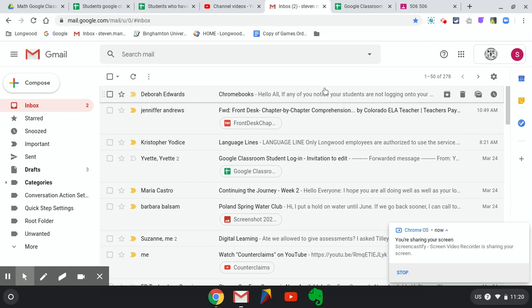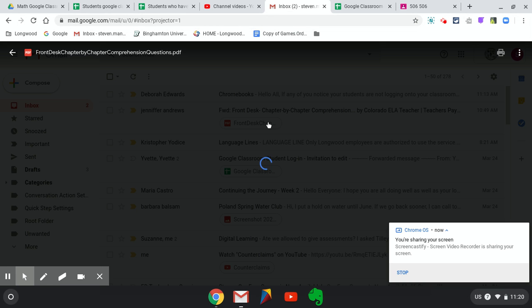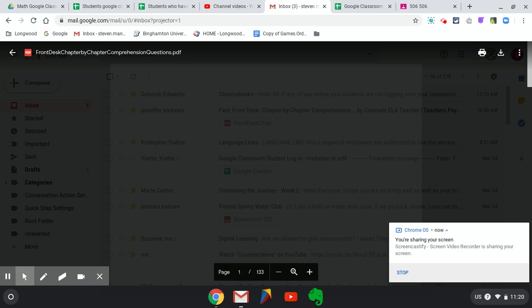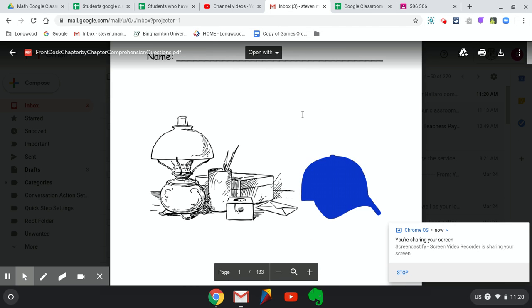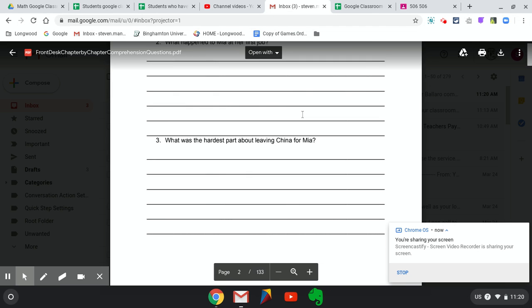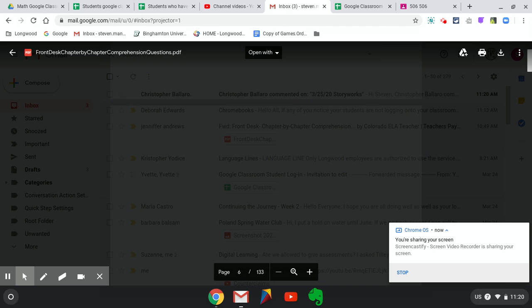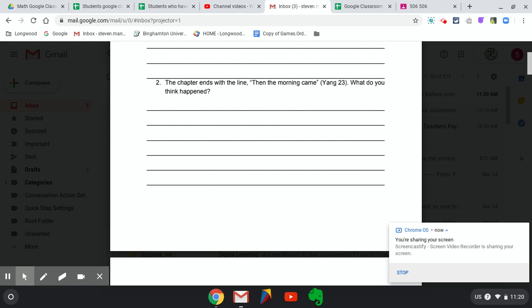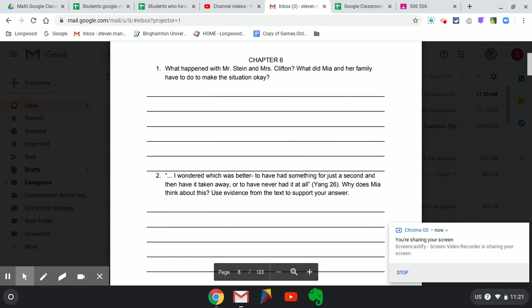Alright, so I'm going to make this Google Form from the email you sent me. I'm in the email right now and I'm going to open it up. I think you said you were on chapter 6, so I'll try to make this for chapter 6 questions.